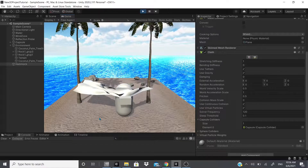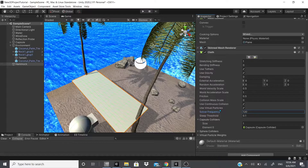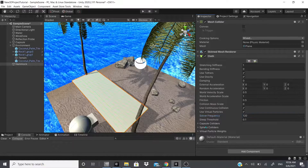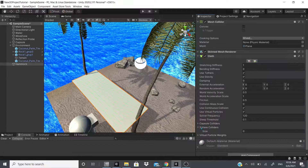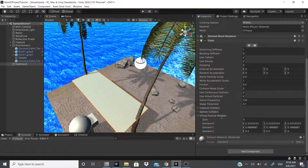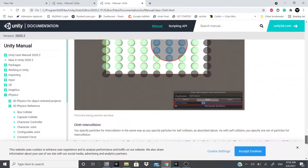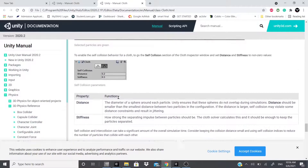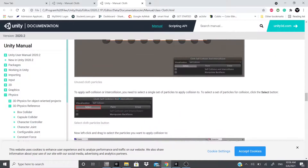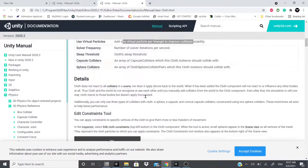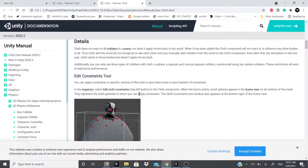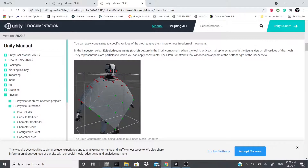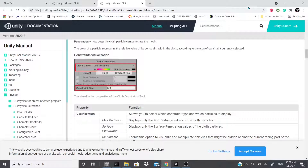Sleep Threshold is the amount of time the cloth collision is considered 'asleep.' You can only add sphere and capsule colliders to cloth — no mesh colliders. Virtual Particle Weights also appear in the settings, but I couldn't find any documentation on them and haven't used them personally. For the cloth constraints: zero means no movement from the resting position; greener values allow the cloth to droop further down.